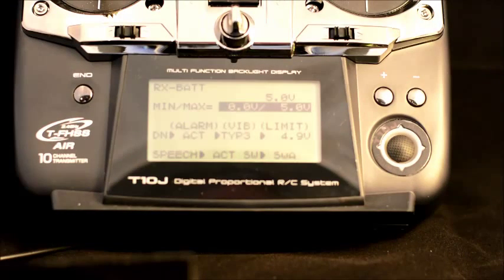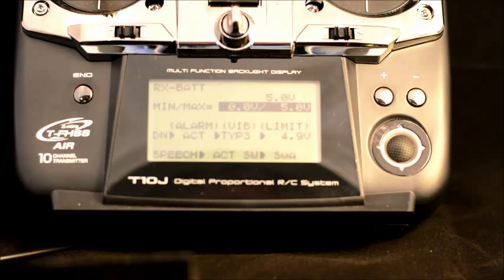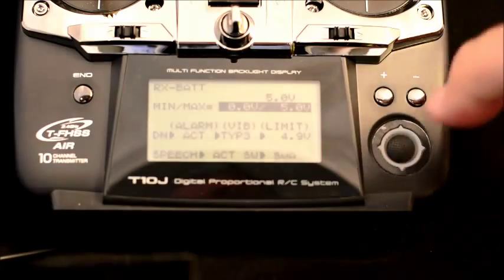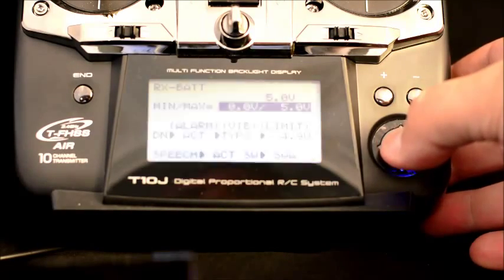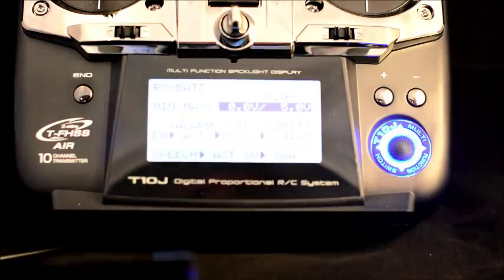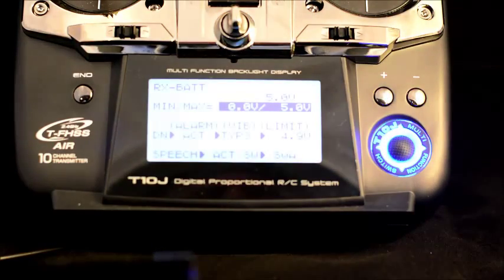Here I'm going to demonstrate the alarm feature of the telemetry. So as you can see, I'll highlight the screen so that you can see that a little better.